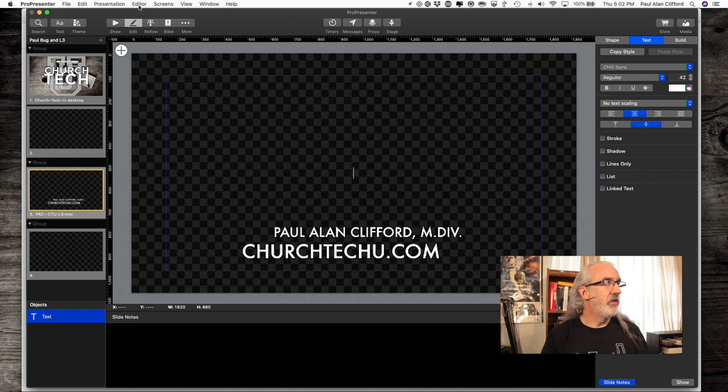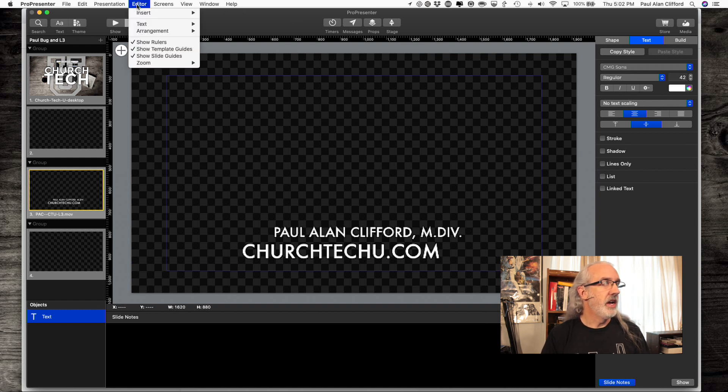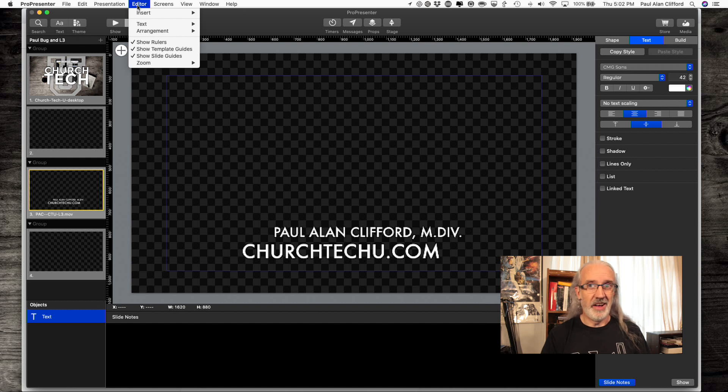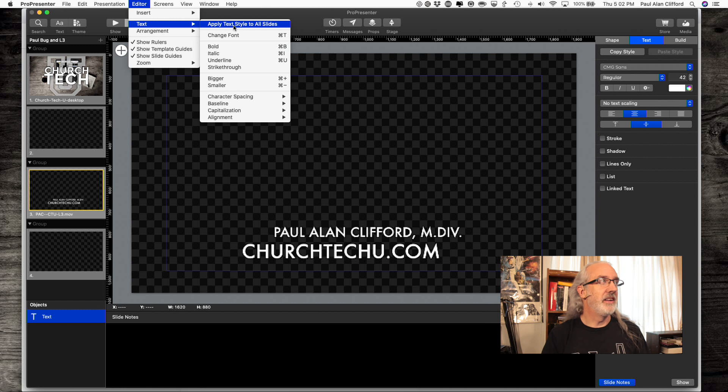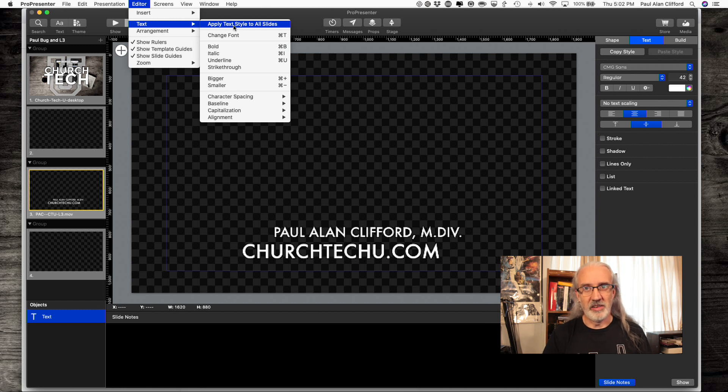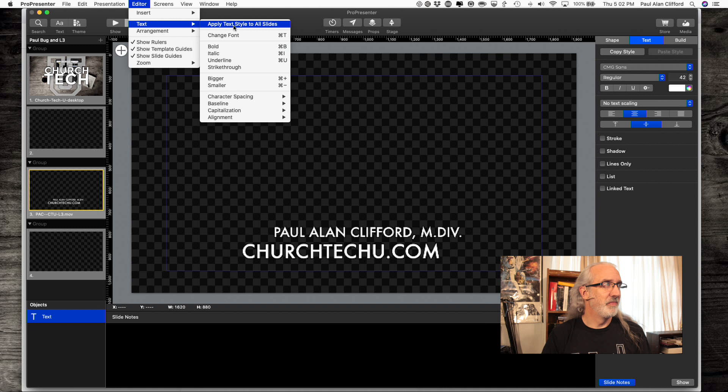But if you go to Editor up here, and then it's still not obvious. You've got to select Text. Then, Apply Text Style to All Slides. So, it's not hard to do. It's just not exactly in the same spot.